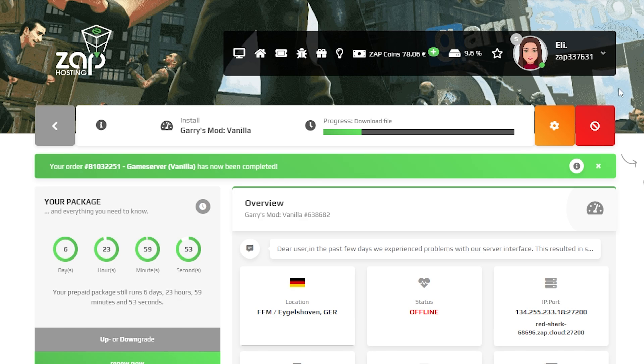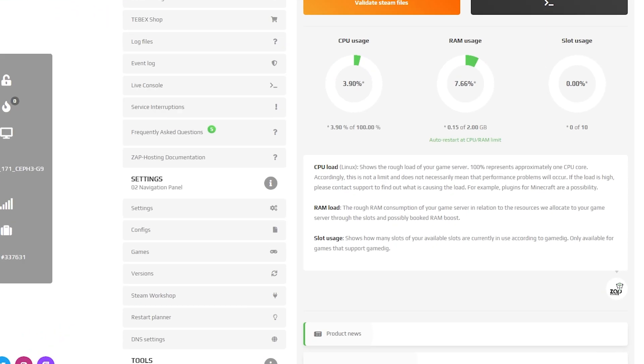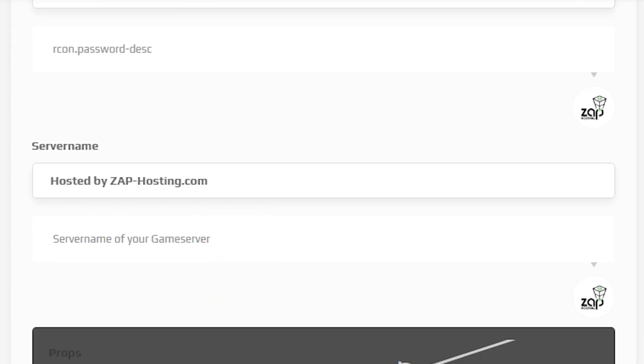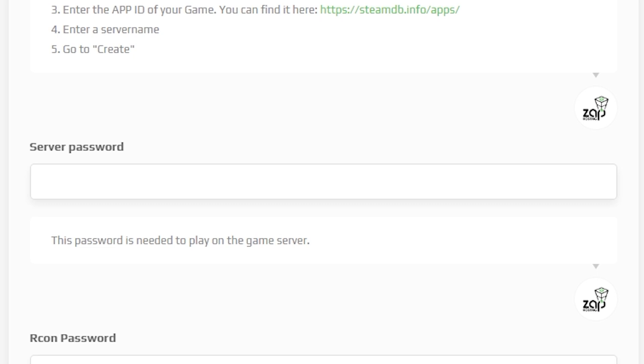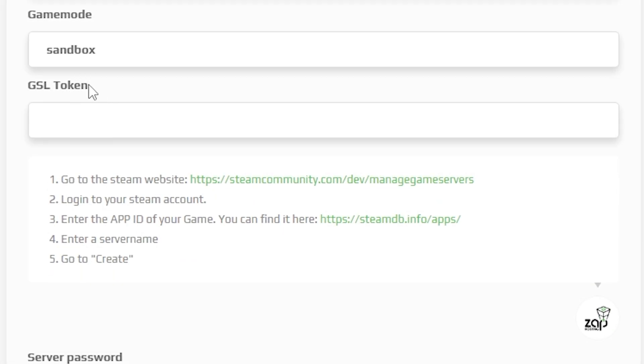Now open your server in our web interface and wait for the server files to finish downloading. After the installation is completed, navigate to the settings tab, which can be found right here on the left. Here, feel free to change your server's name, set the server password, change the map and the game mode, but most importantly...